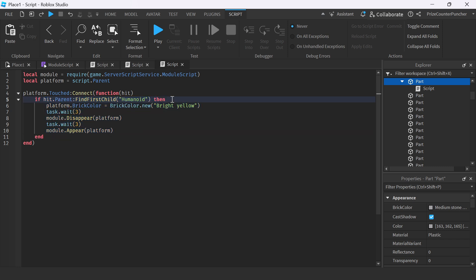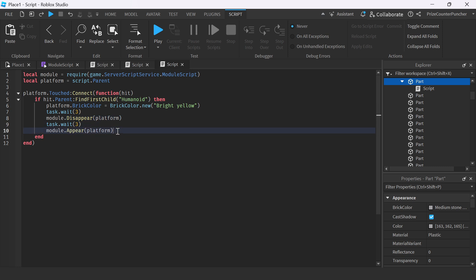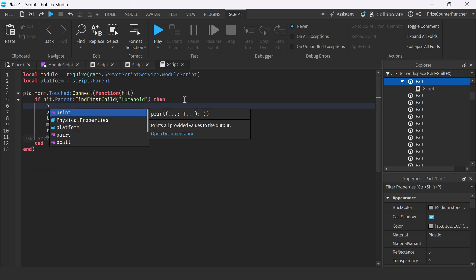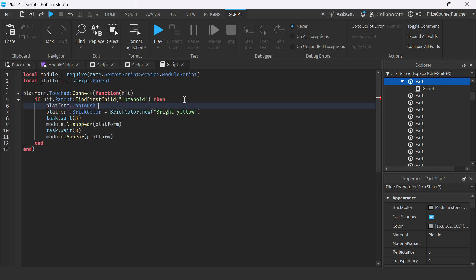First, we're checking to see if it is a player that is touching our platform. If it is a player, we're going to change the color of the platform to yellow, wait for three seconds, and then the platform is going to disappear. So as soon as a player touches the platform, it changes color so the player knows to get off before it disappears. Then it waits three seconds and reappears. We also want to add a debounce — so as soon as the player touches this platform, we set platform.canTouch equal to false.